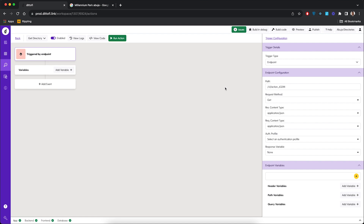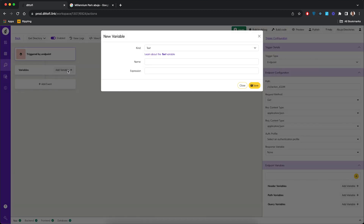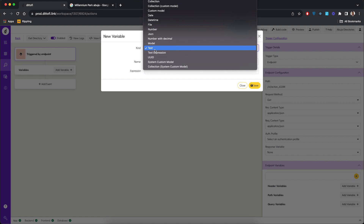When we get this information from the back-end database, we need to save it somewhere temporarily so the front-end can have access and use it. To save the information we get from the back-end, we need to create a variable. Click the 'add variable' button. We're only going to get a single row this time.